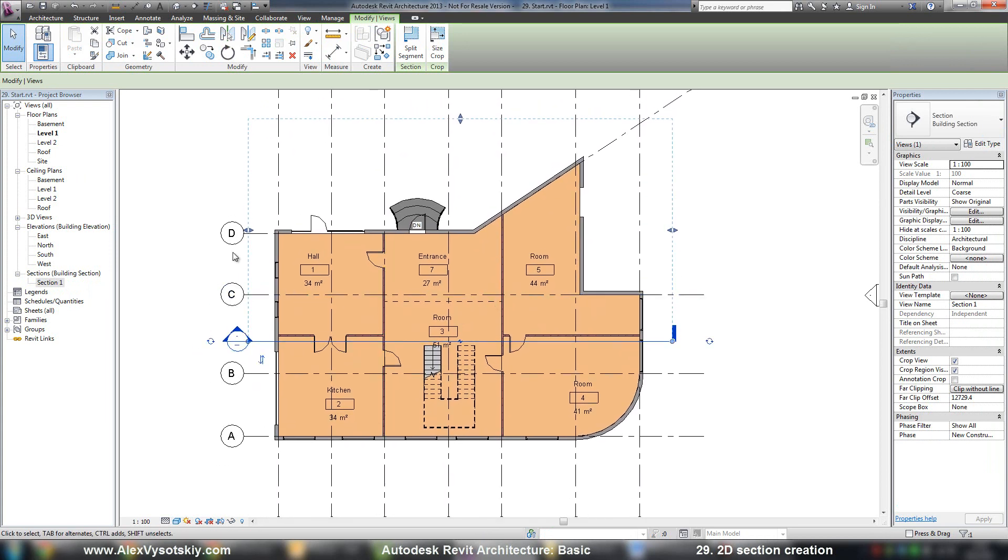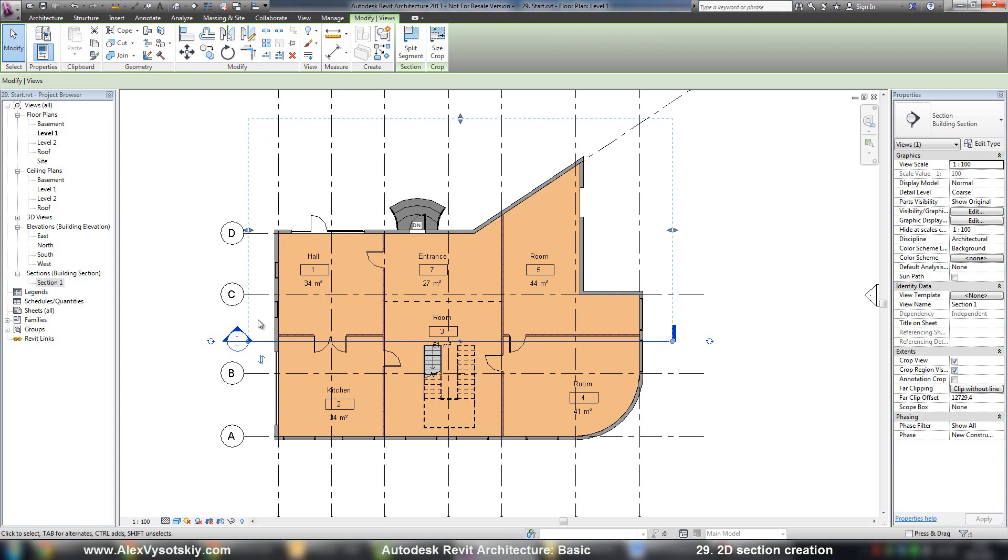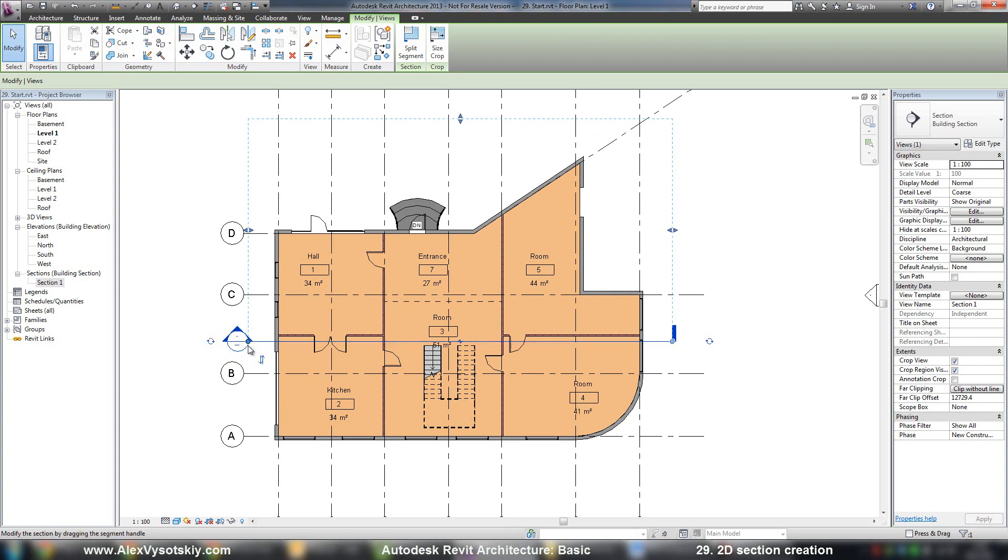A section has a view region like a plan view, and also has section heads on both sides of the section line.